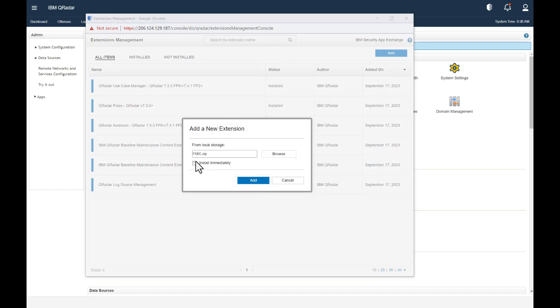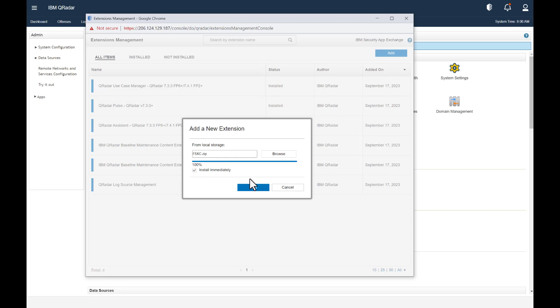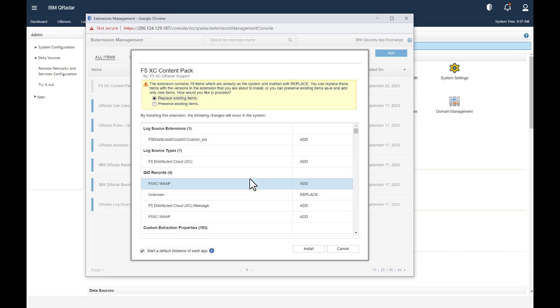We'll click Install immediately, then click Add. We'll want to replace existing items, click Install again, and then click OK.